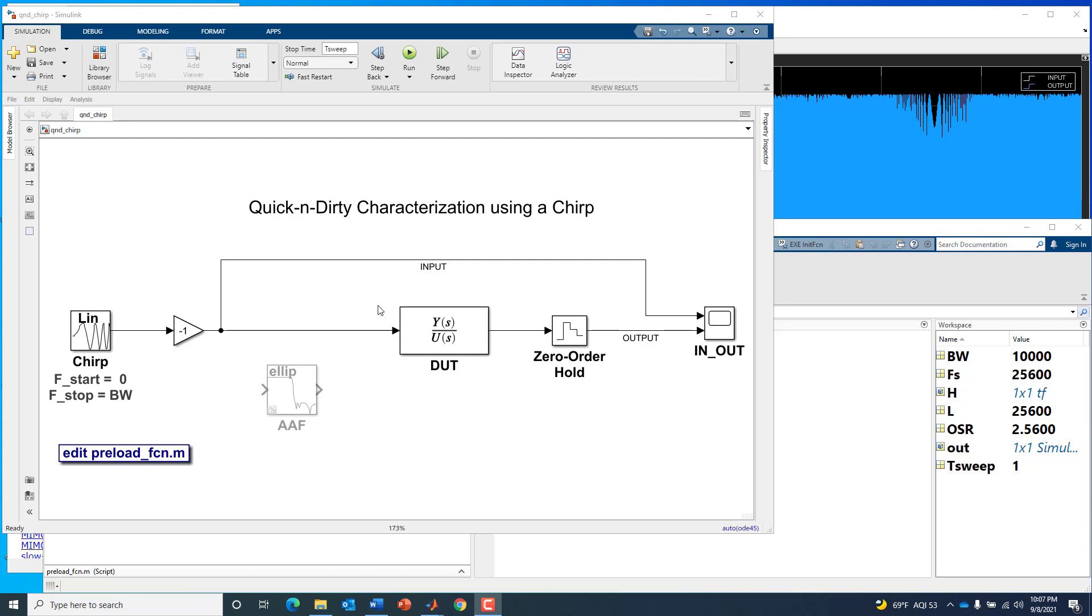The goal is to measure the magnitude and phase response of our device under test, in this case using only a scope and function generator. Typically, if you were measuring frequency response, you would have a spectrum analyzer or network analyzer. Here, we're assuming we only have access to a scope, a time domain instrument, and we're going to see how far we can take that.